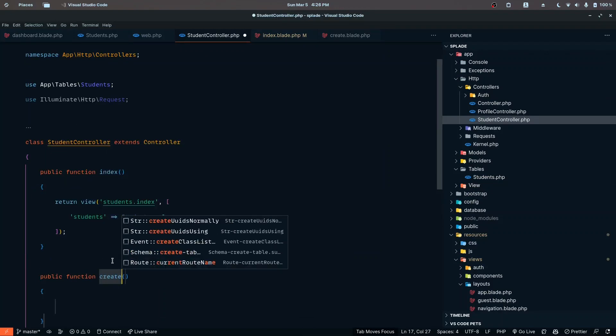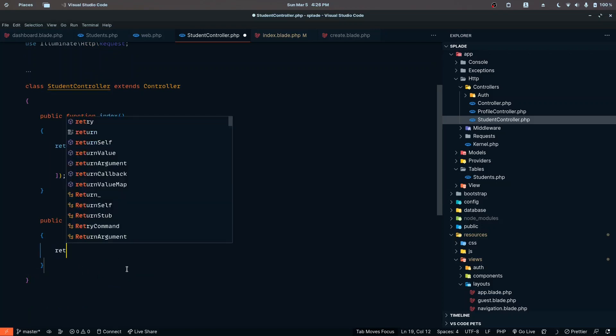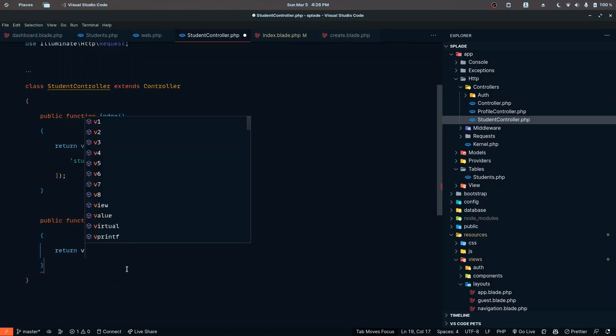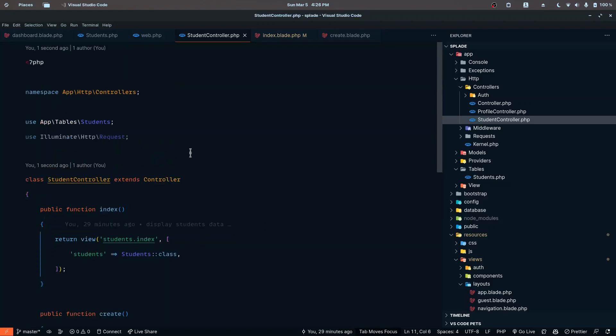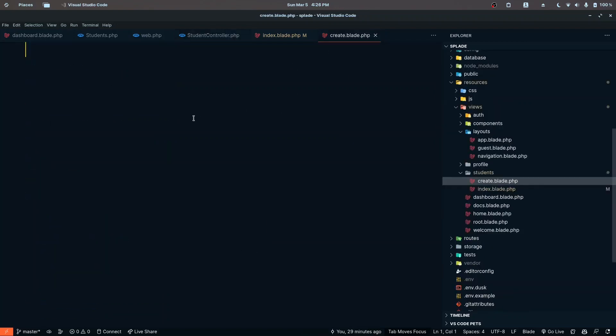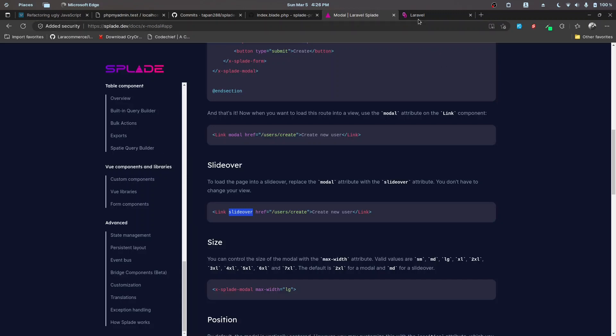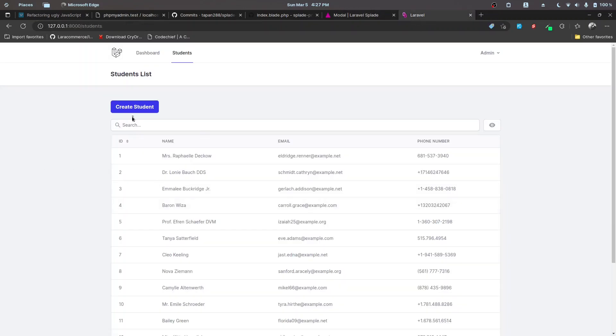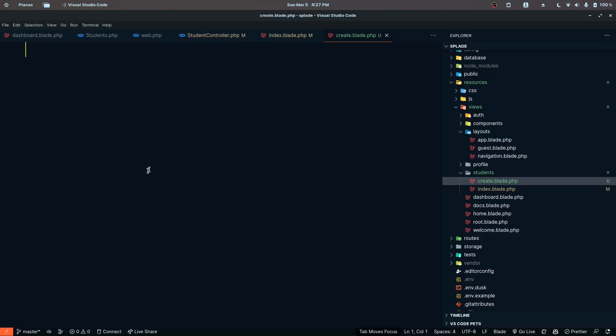We need to return that view from the controller, so let's define a create method that returns the students.create view. The view is currently empty so nothing is displayed. Let's check the console for errors — there aren't any, the page is just empty. We need to populate the form.